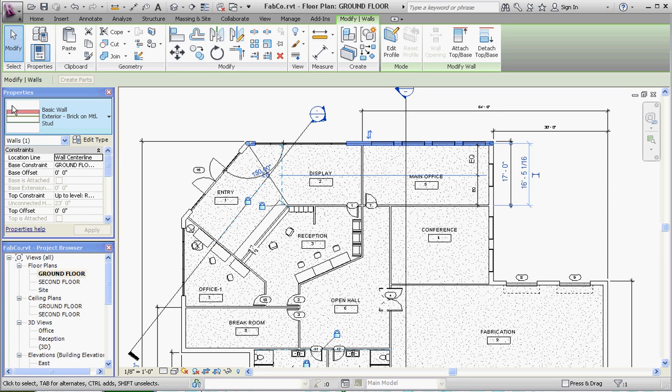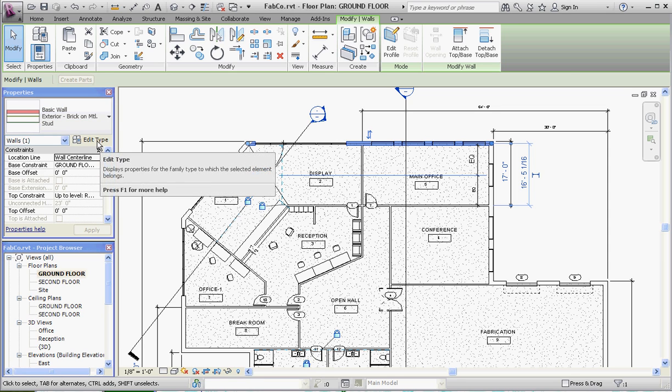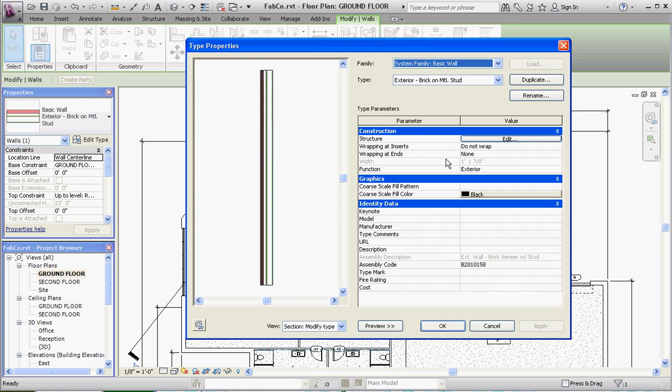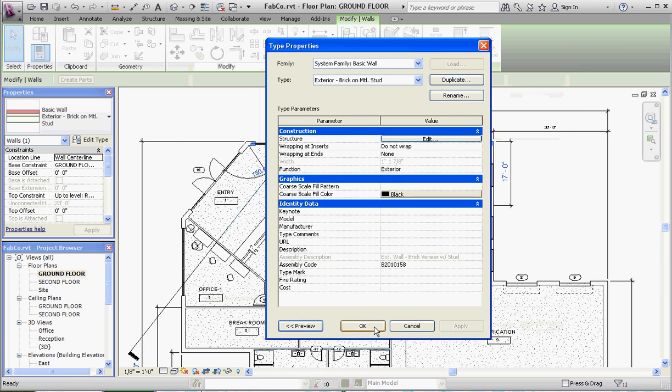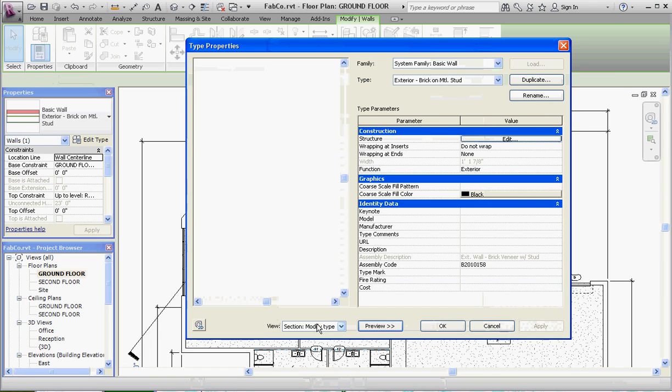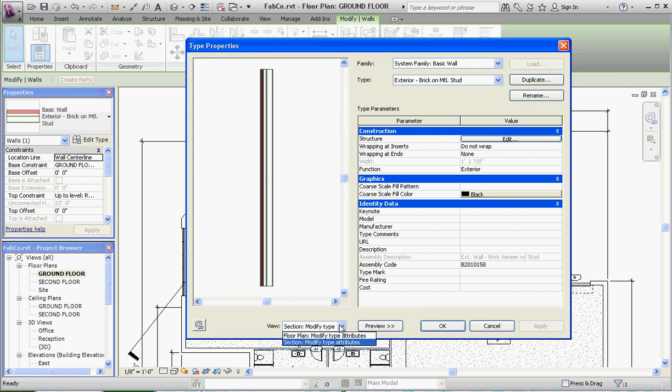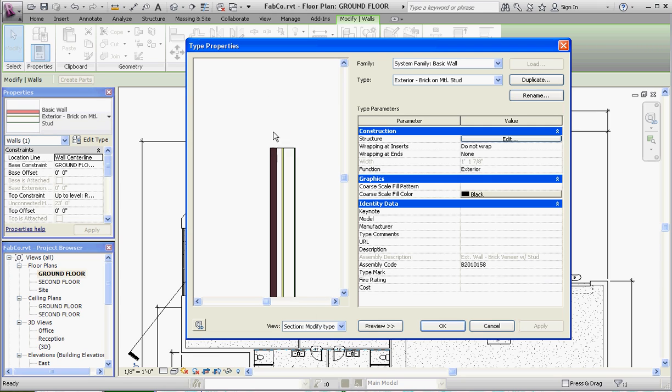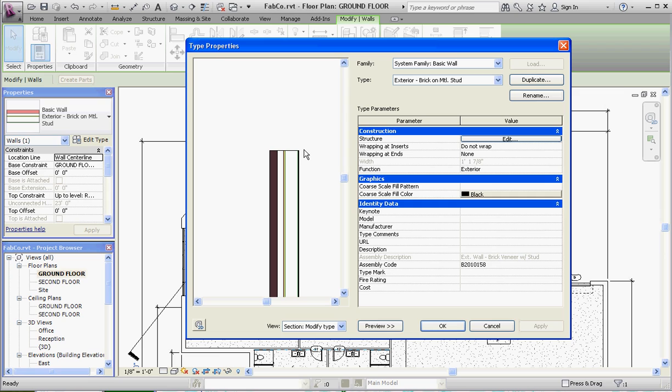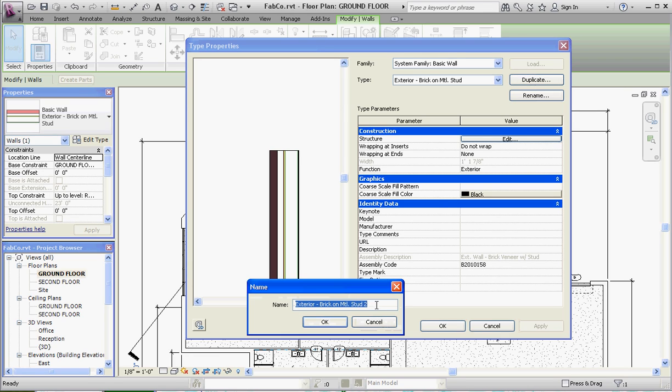So we're going to take our exterior wall that we have in our project right now and we're going to make modifications to it. So we're going to go to Edit Type. And if you don't have the preview here, go ahead and click on Preview. And make sure that you go to the section portion of the preview because what we're going to be doing is putting a cap on top of this. Let's go to Duplicate. We're going to keep the same name of the wall but add parapet to that. And then go to OK.